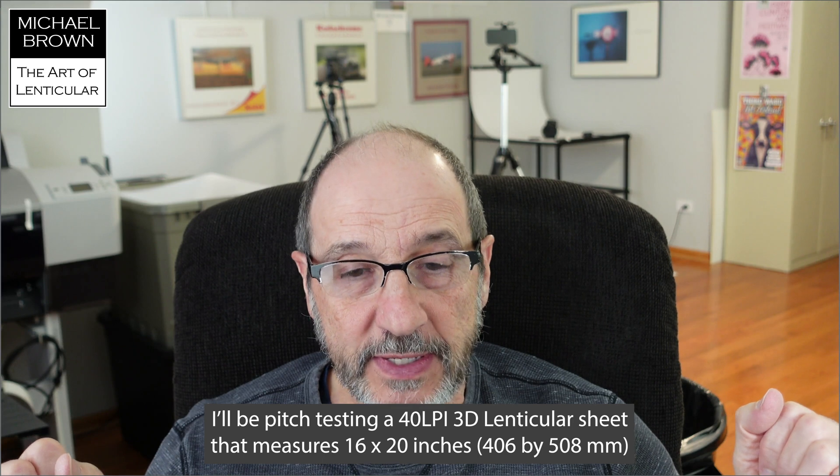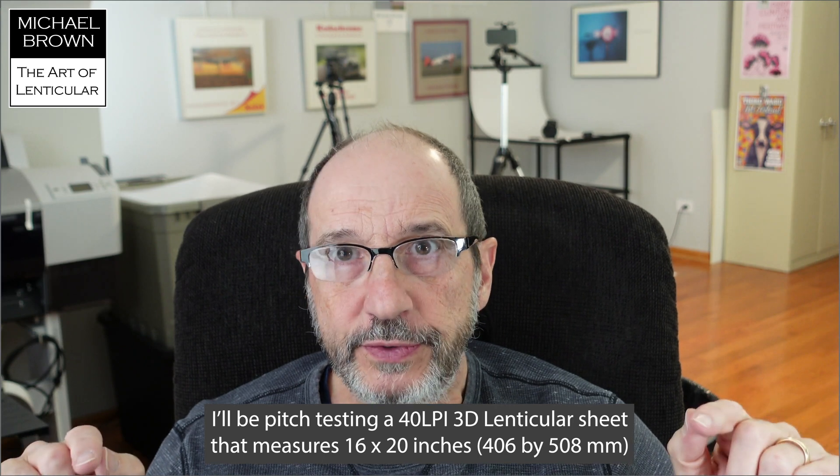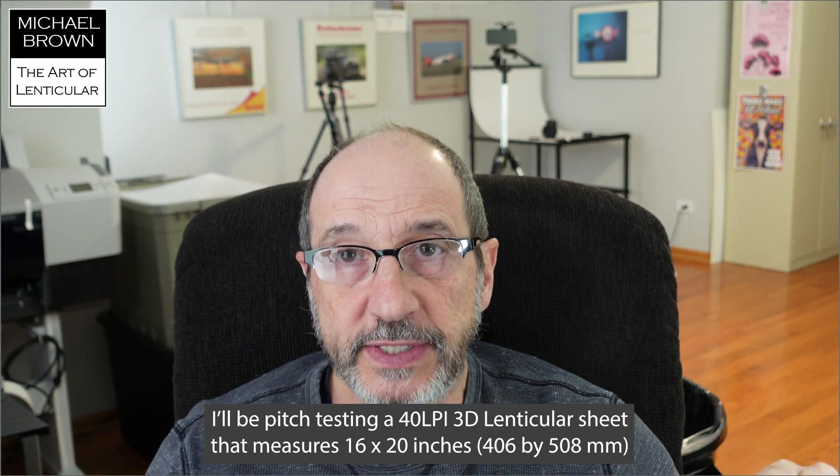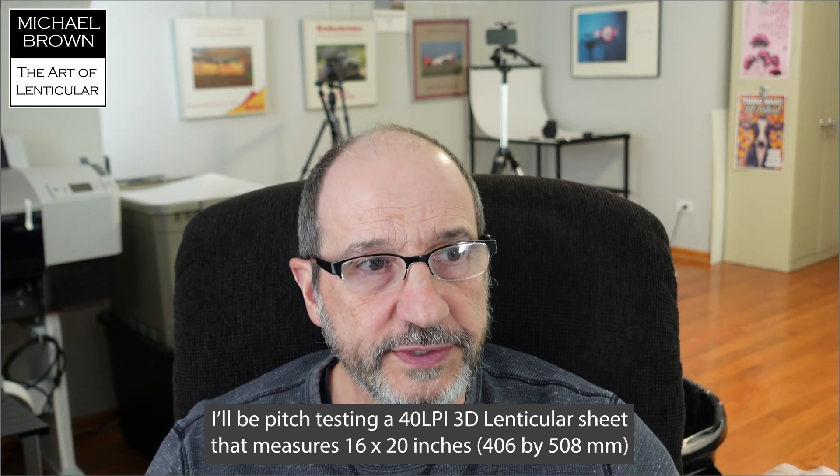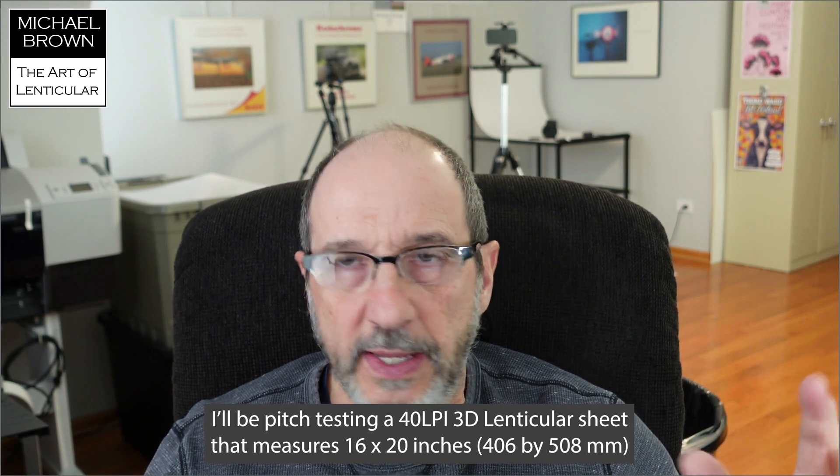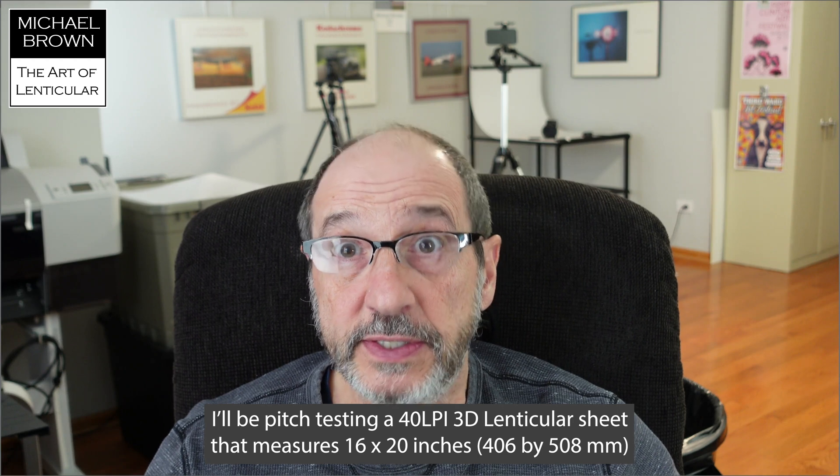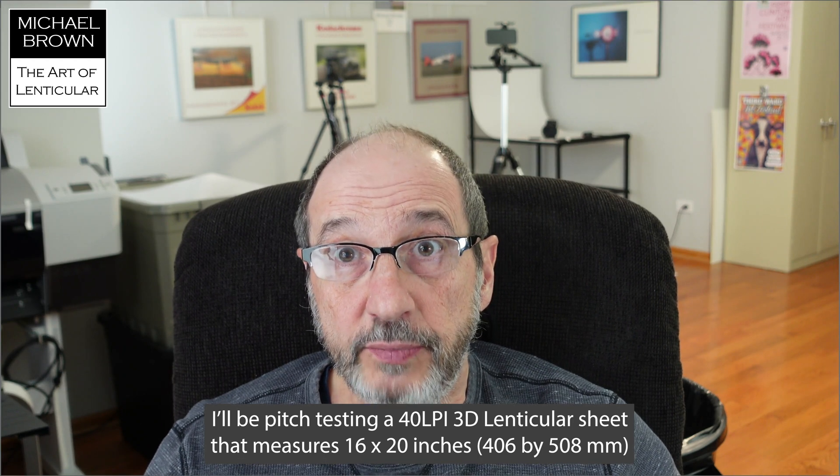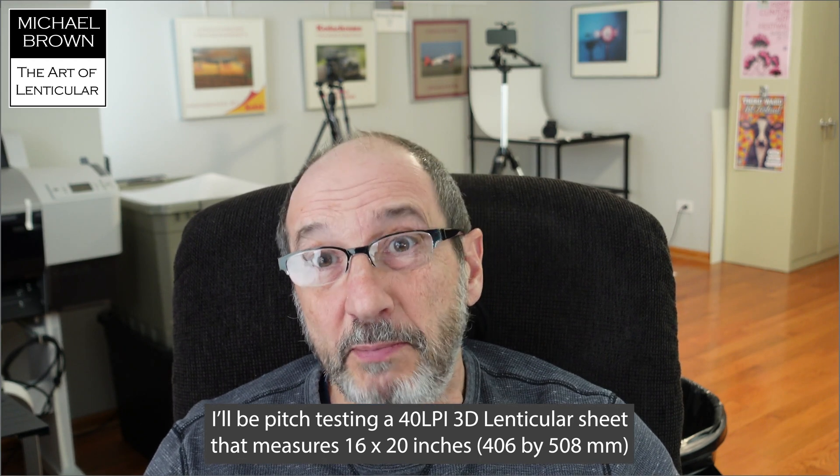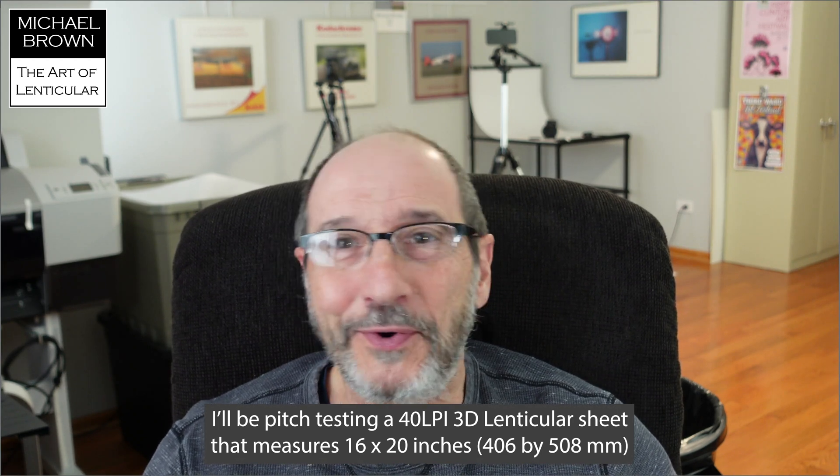Michael Brown here. I thought I'd do a little demonstration today on how to do a pitch test. So we're going to use 3D Master Kit for this demonstration. I'm going to make a pitch test target, modify that a little bit in Photoshop, print it out, and then try and see what is the correct pitch for a 40 LPI sheet.